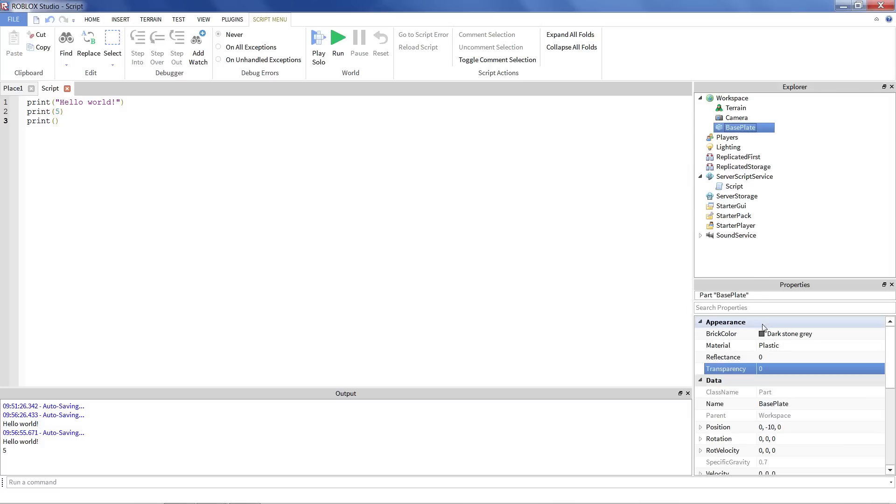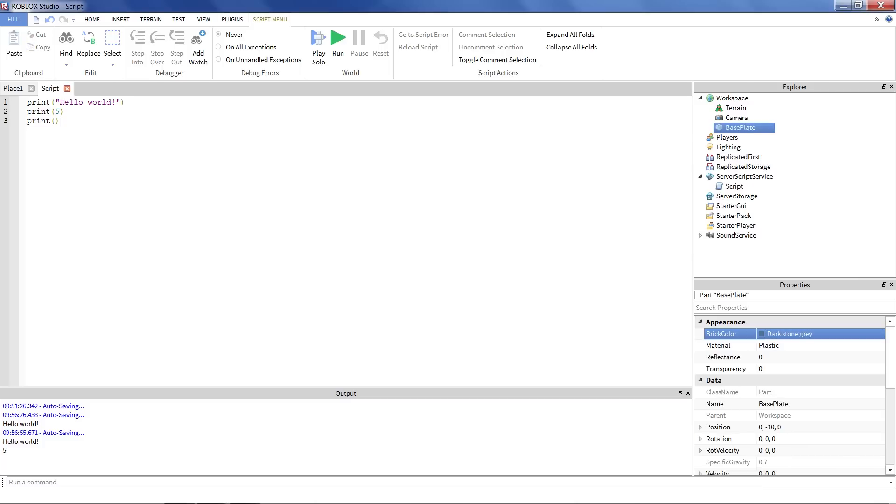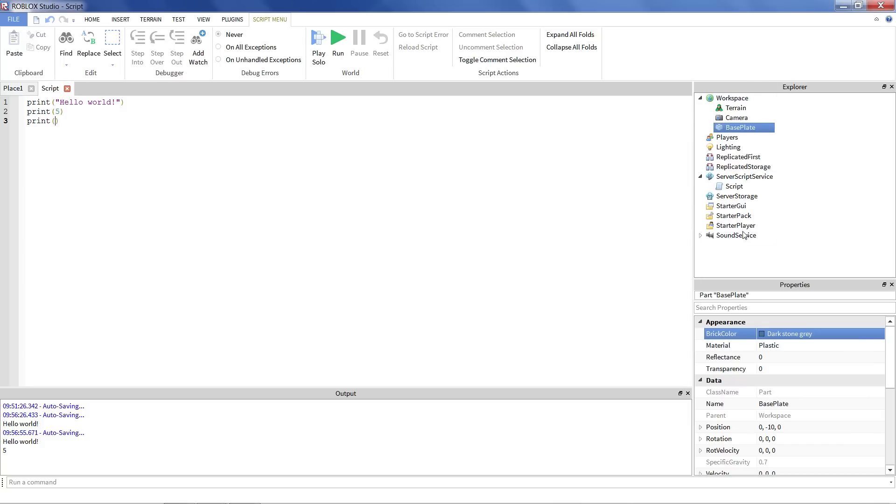Notice how dark stone gray is the brick color of the baseplate. And that's what we want to print out. So how do we say that we want to print out this? Well, we need to be very specific and tell the computer, tell the program what exactly we want. Now, when you're printing out something or you're manipulating something in the game, when you're referring to something specific in the game, something you see here in the explorer, you always start off with the word game.